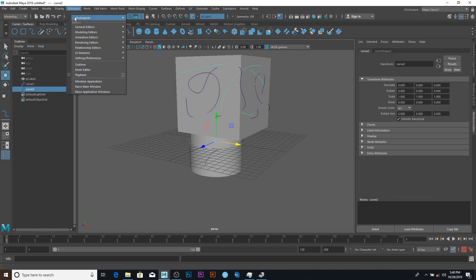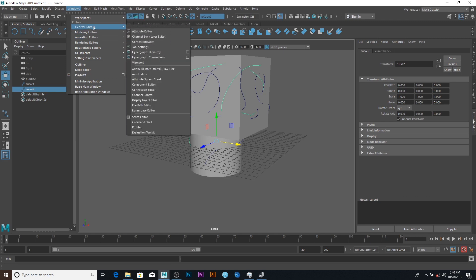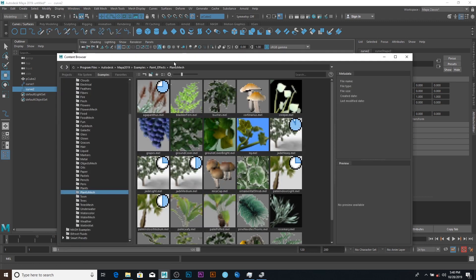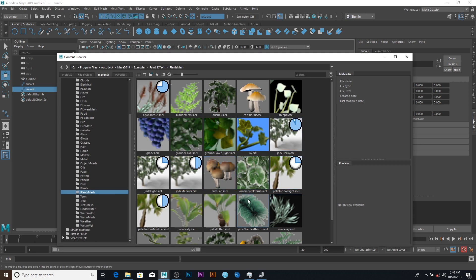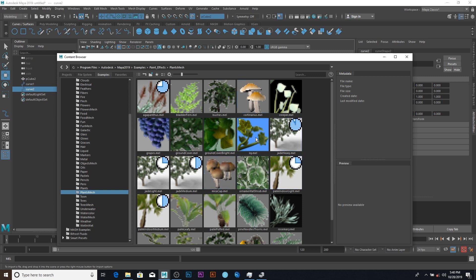After that, the next thing to do is go to Windows and say General and Content Browser. So you can easily go to Plant Mesh. What we really need is a plant that can actually just go on the ground or on wall, like yam, you know. Yam grows, it tries to find something to just roll on, something like that.